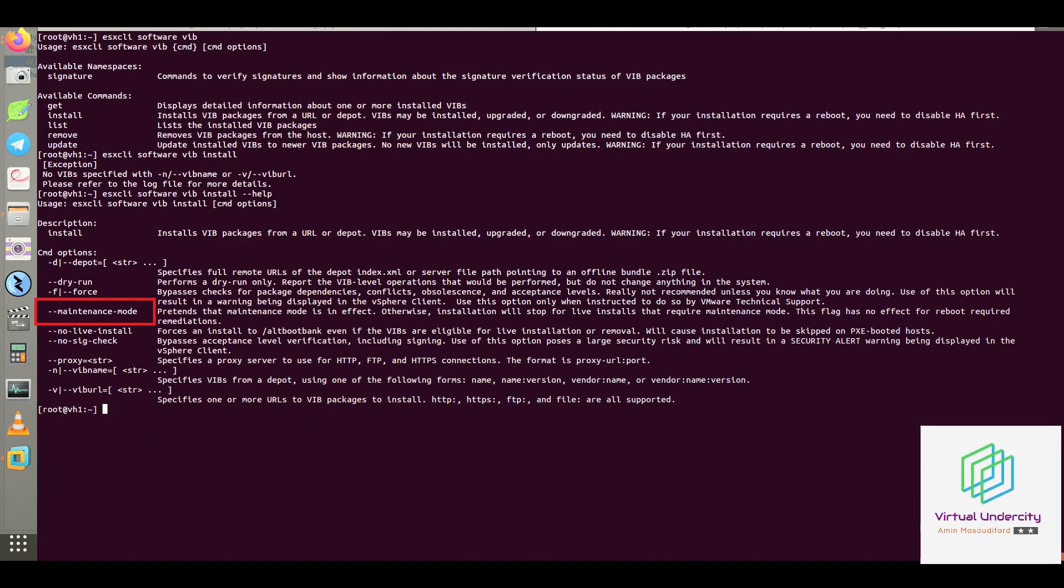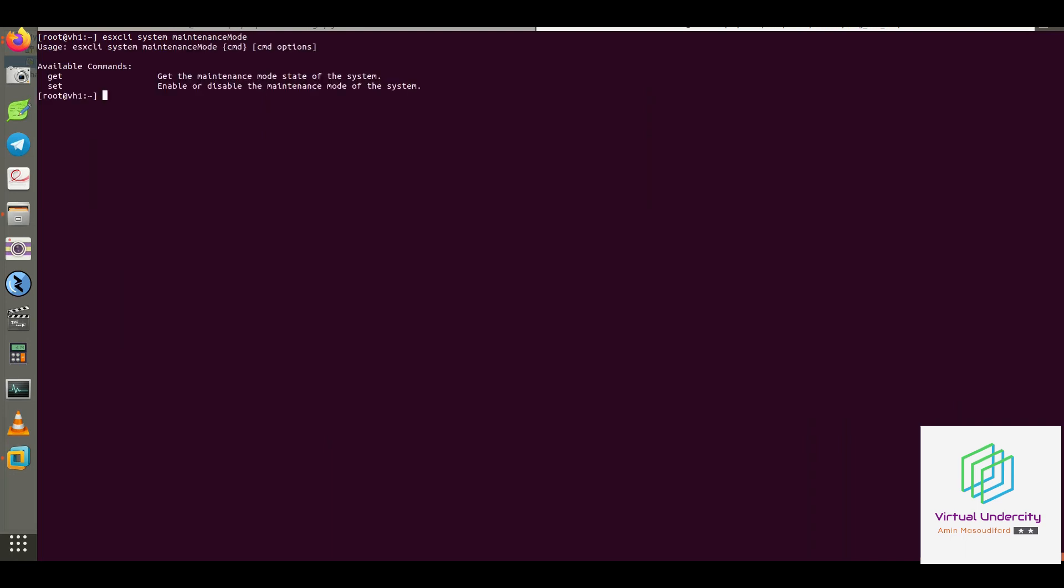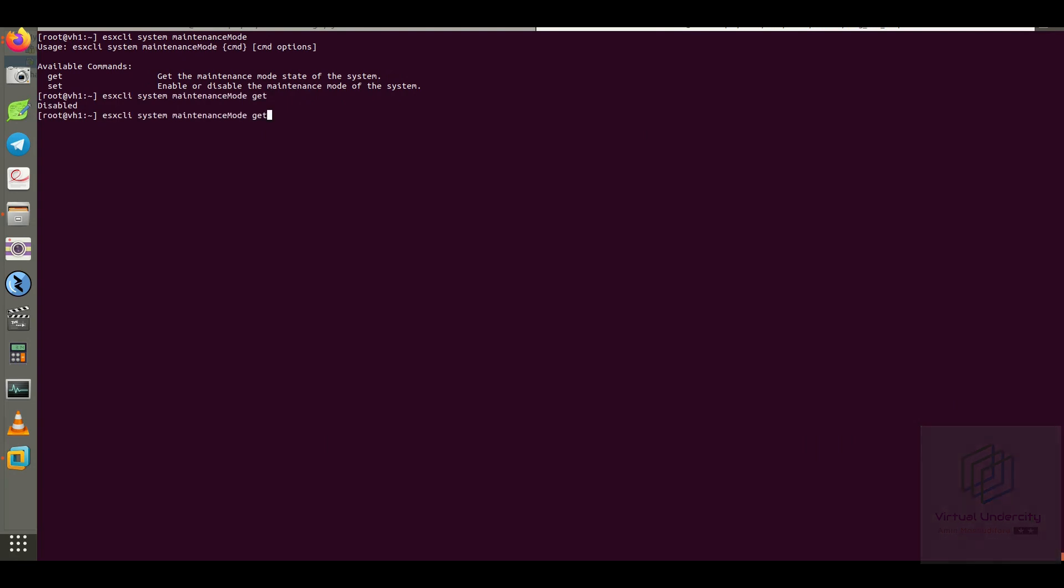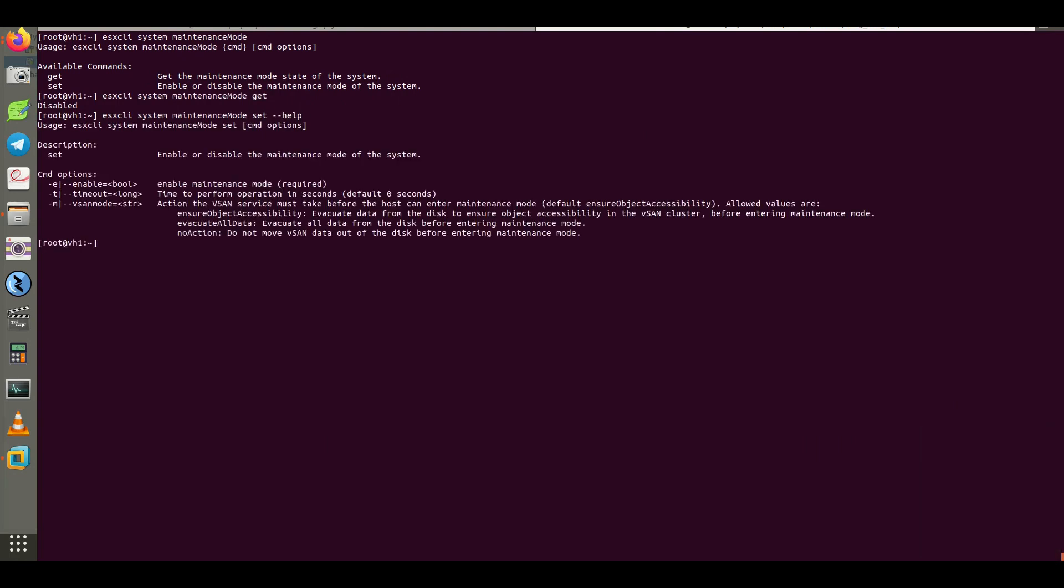So as a flashback, let me show you how to do it through ESX CLI. You can run ESX CLI system maintenance mode get to check the current state and also set dash E 1 to enable the maintenance mode.